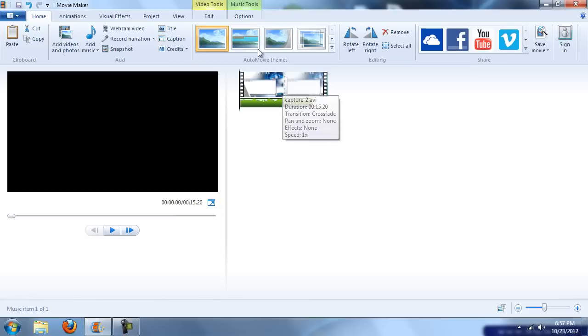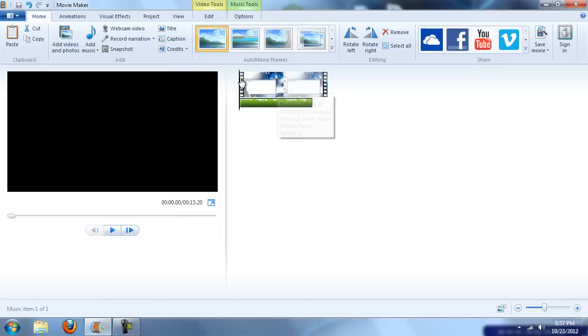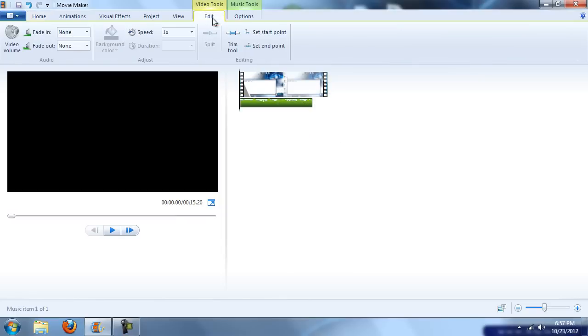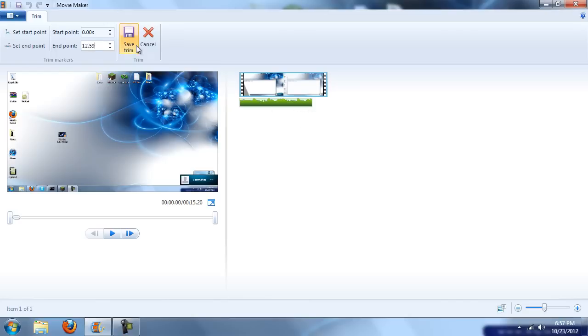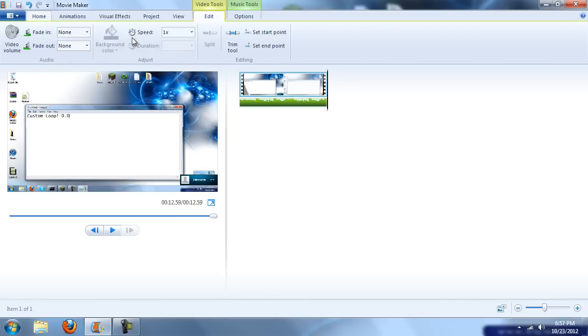Now as you can see, my video is longer than my music, so how to fix this: we just click the video tools up here in the Edit tab and we go to the Trim tool. We can choose an endpoint for our video. My music is 12 seconds 59 milliseconds, so we're going to do 12.59, and we're going to click Save Trim. The video has trimmed to the MP3 file.